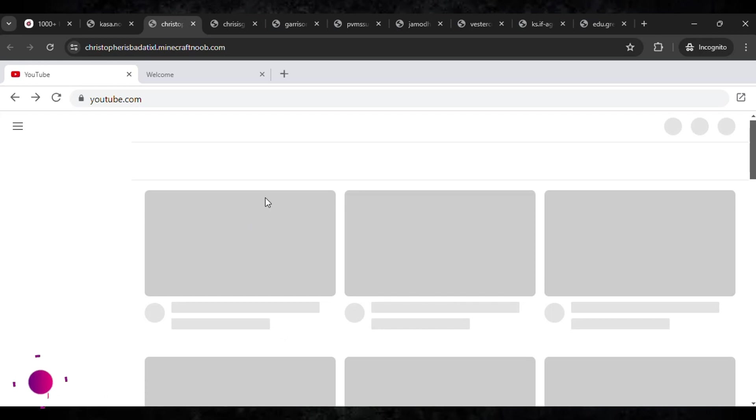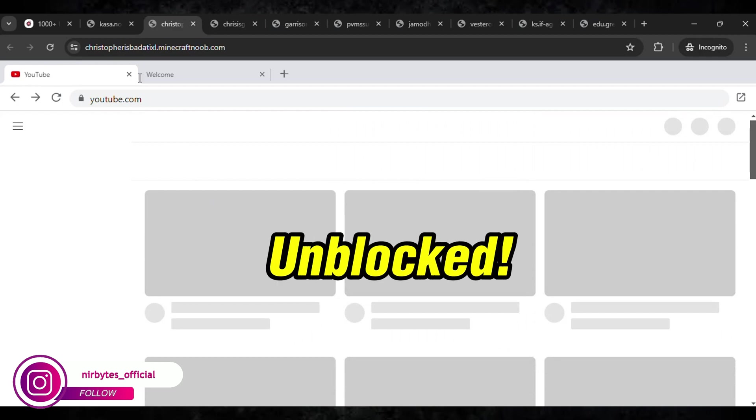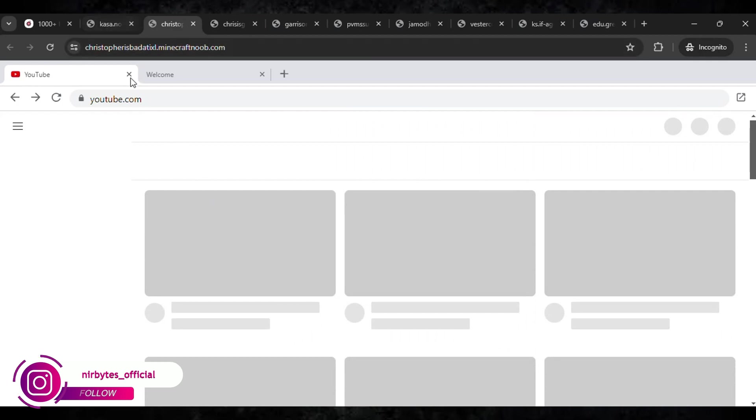Here you can see YouTube has been successfully unlocked. You can see the YouTube here. So the links are provided in the description of this video, you guys can check it out there.